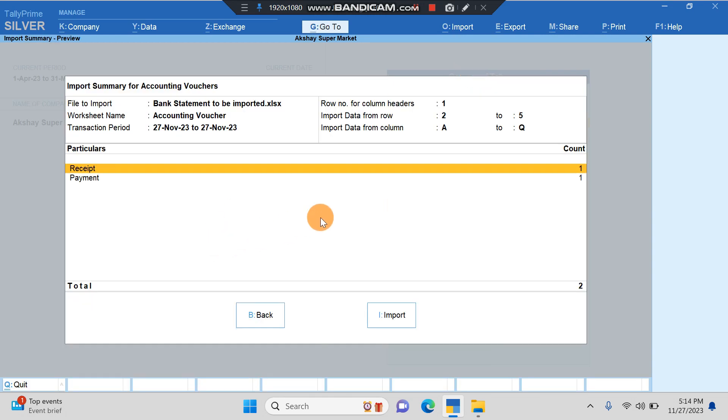Here we get an import summary. It's very important to go through the import summary always as it gives us a view of what is getting imported. Import data from row number two to five, since the first row was the header, so we don't want to import the header.